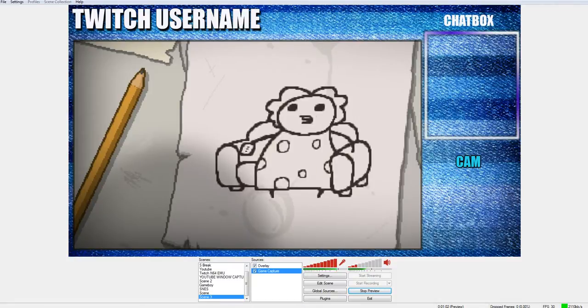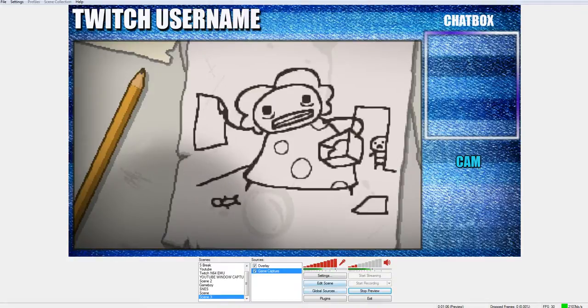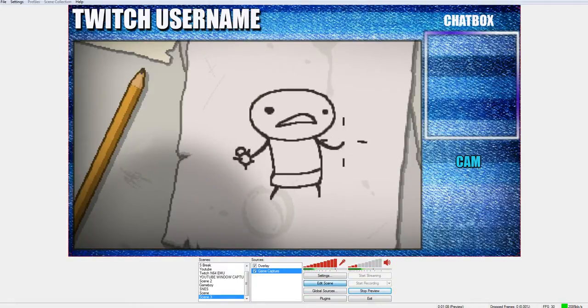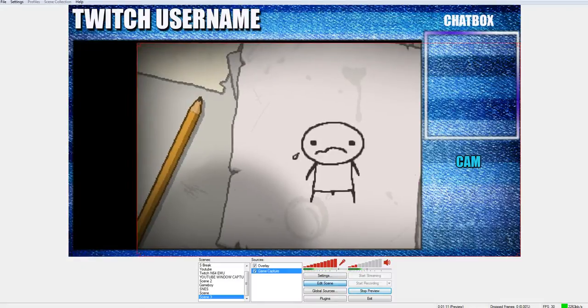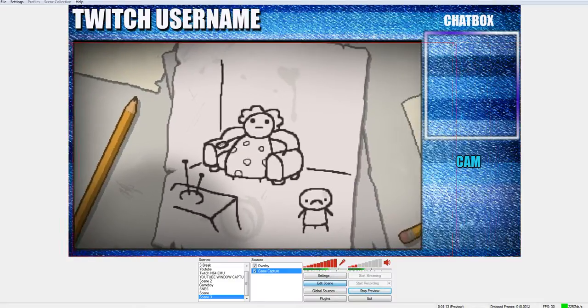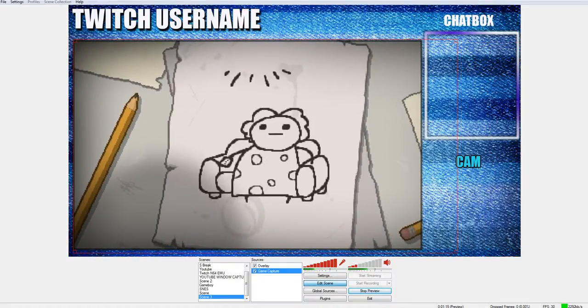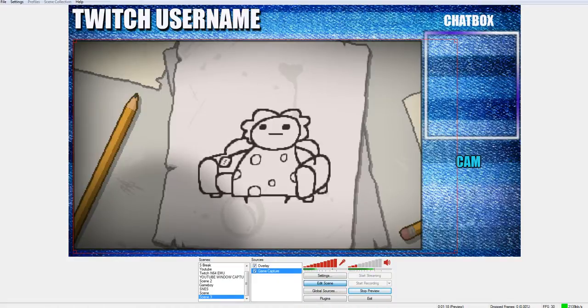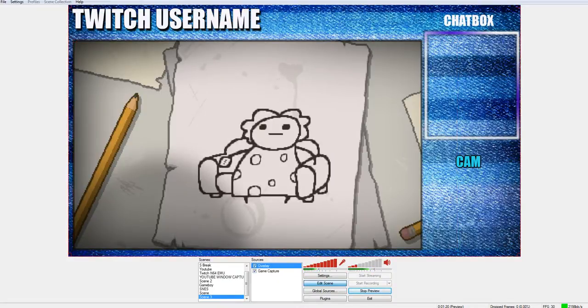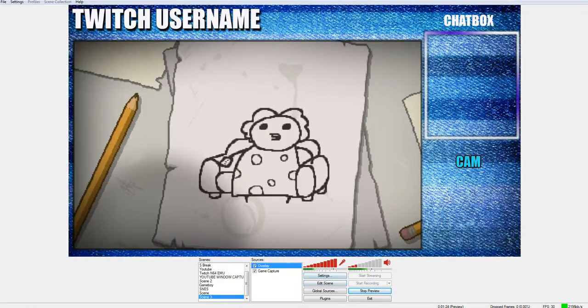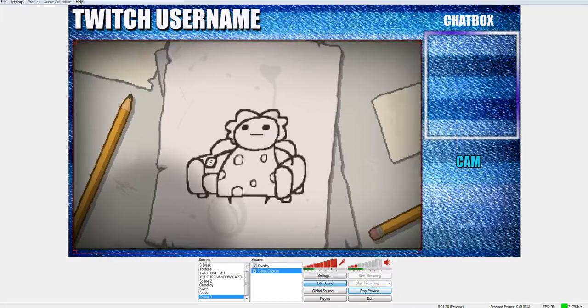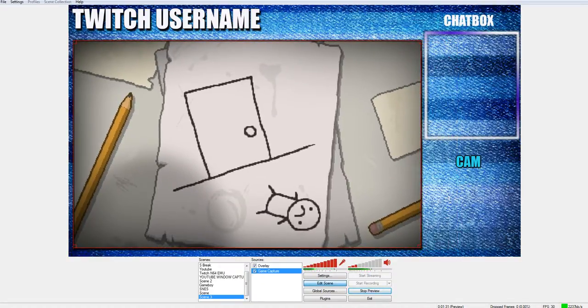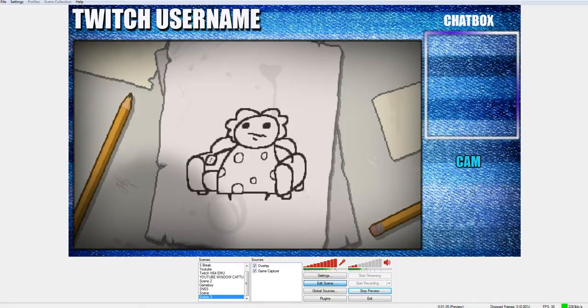This might look good to some of you guys, but it needs to be fixed. So you want to click game capture, click edit scene. These little red circles right here, put them to the box right there. Make sure you hold shift while you're doing this. There you go. And that's how you make an overlay for Twitch.